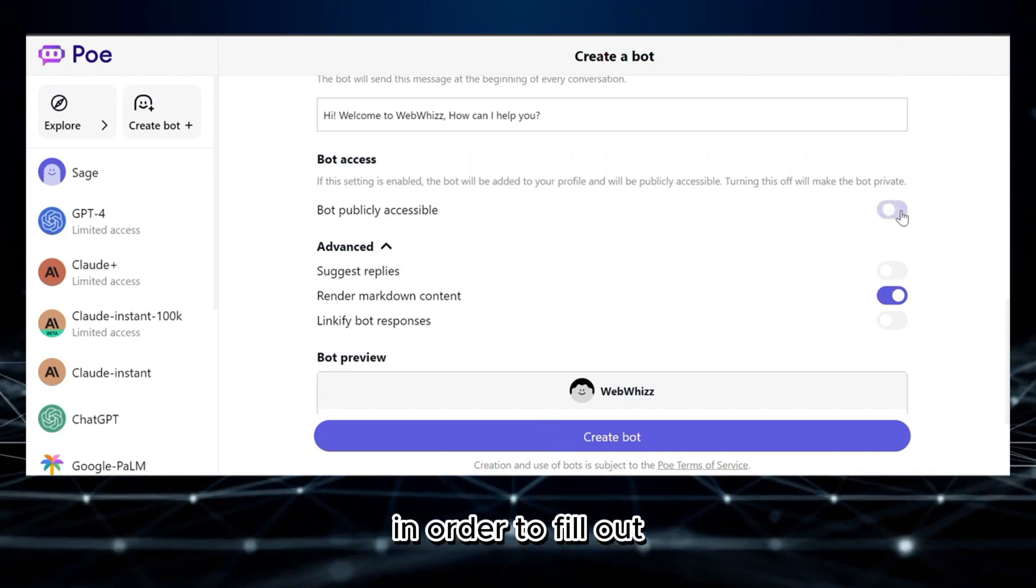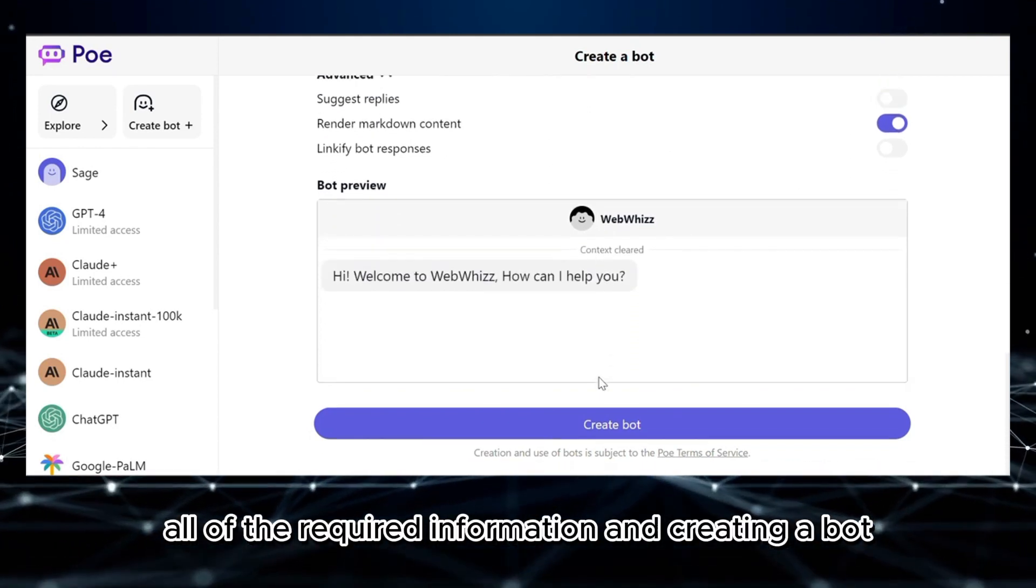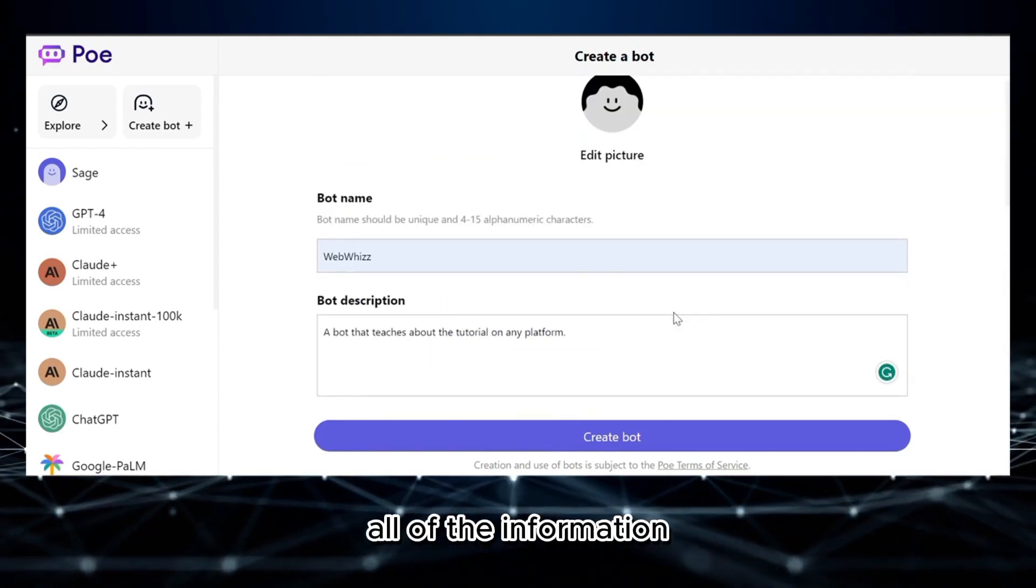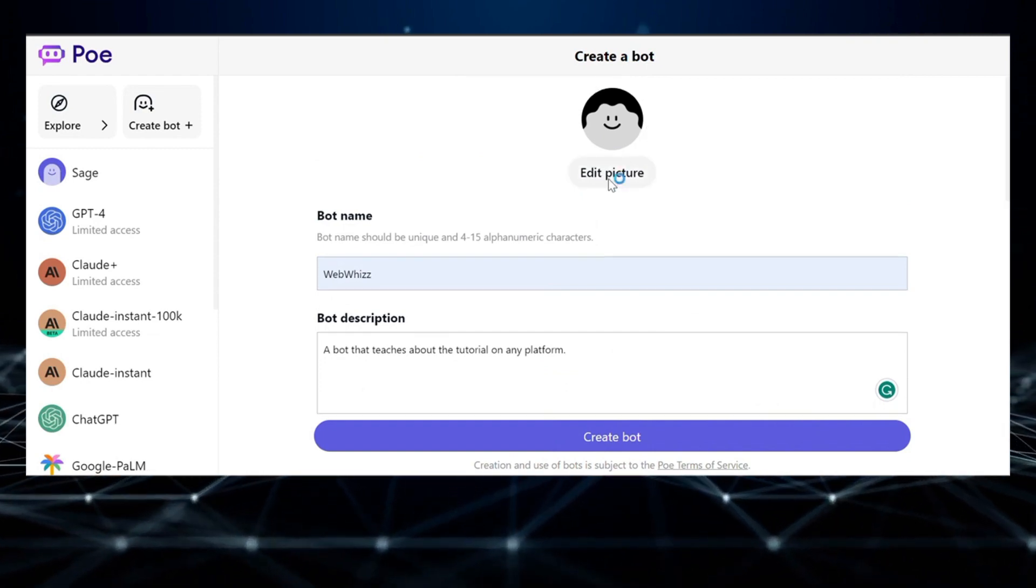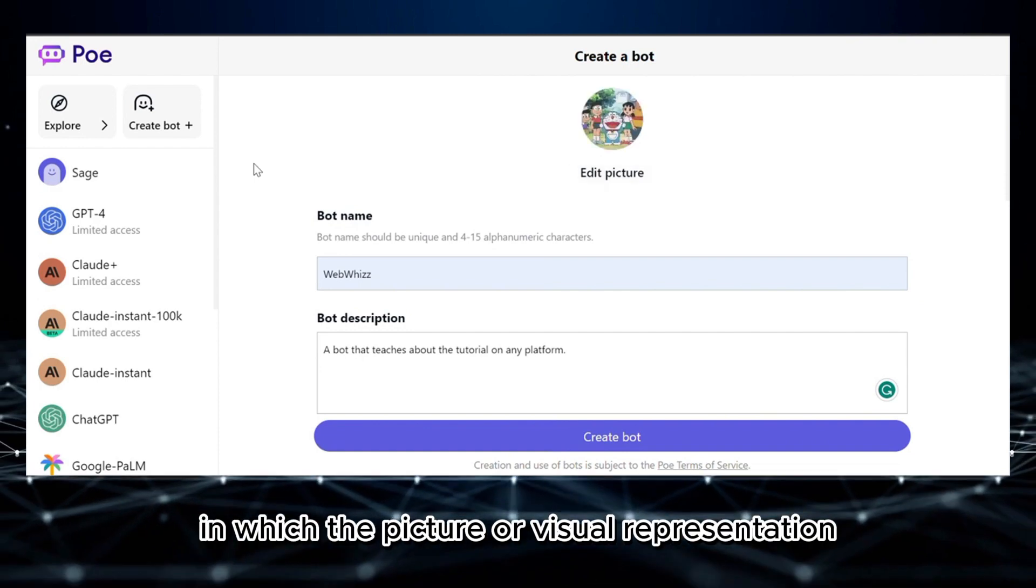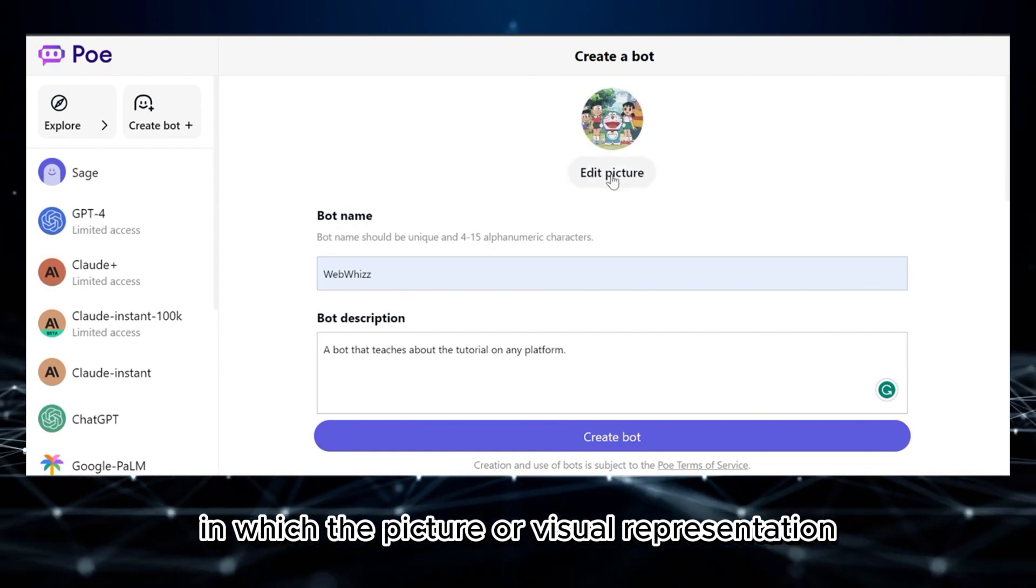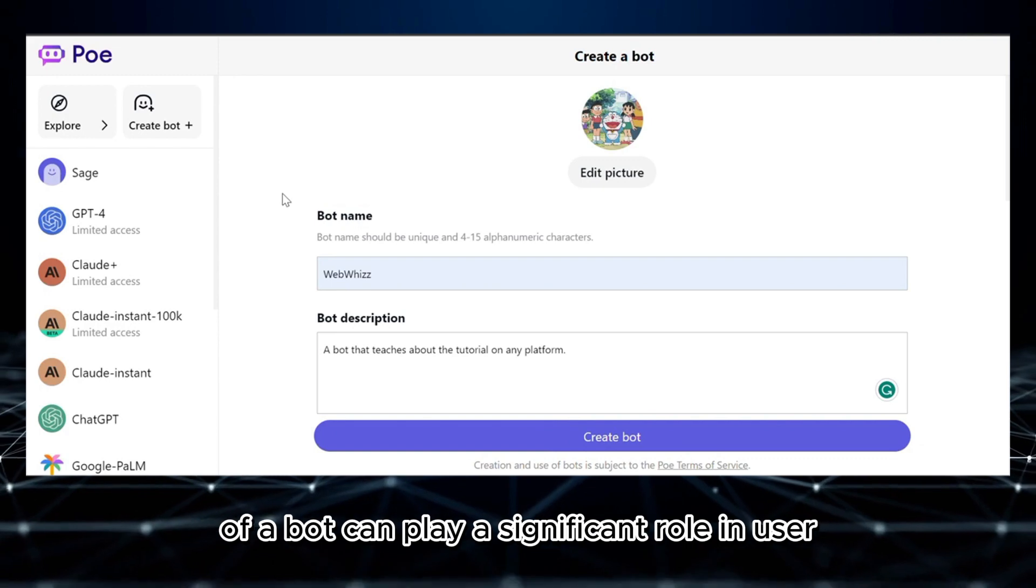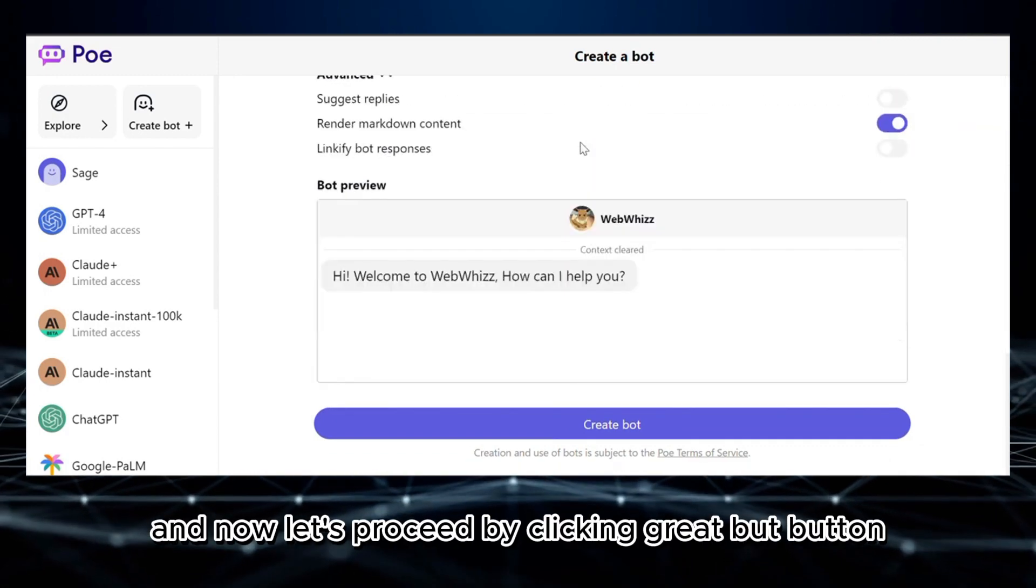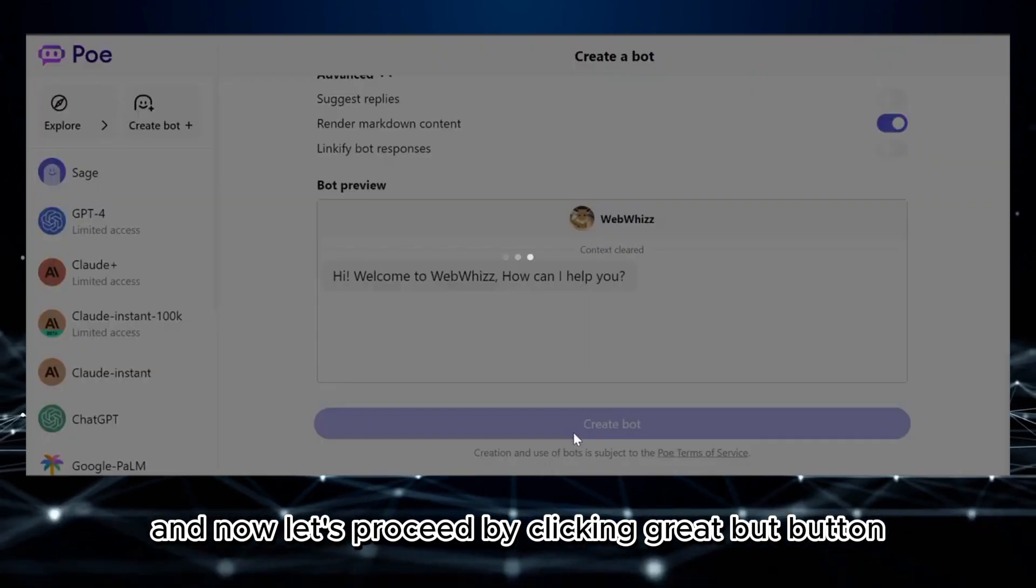And if you want your bot to be accessed publicly, just turn on this option that says 'bot publicly accessible' in order to fill out all of the required information in creating a bot. If you scroll up all of the information, you can also customize or edit the picture, in which the picture or visual representation of a bot can play a significant role in user engagement and perception. And now let's proceed by clicking the Create Bot button.